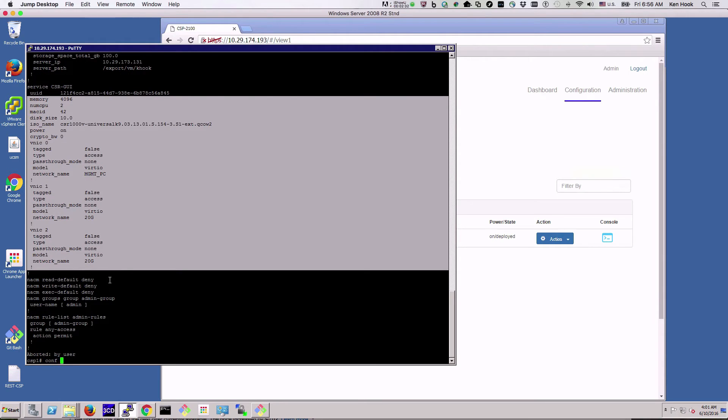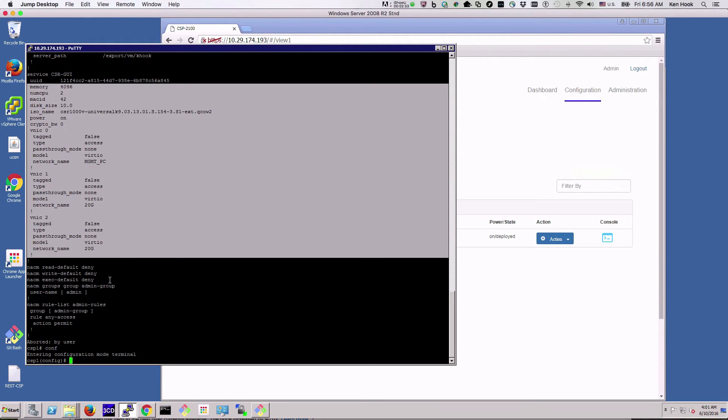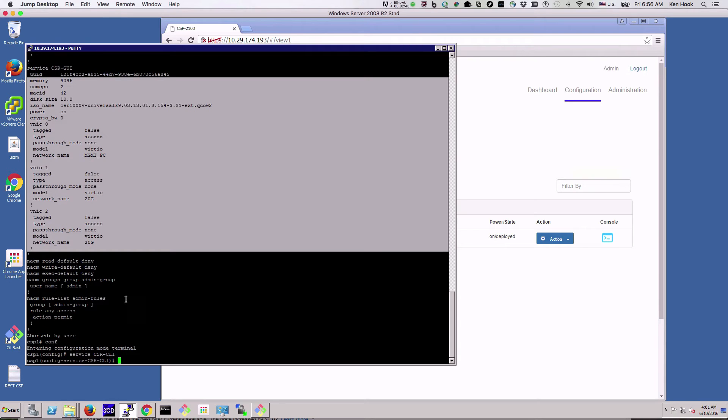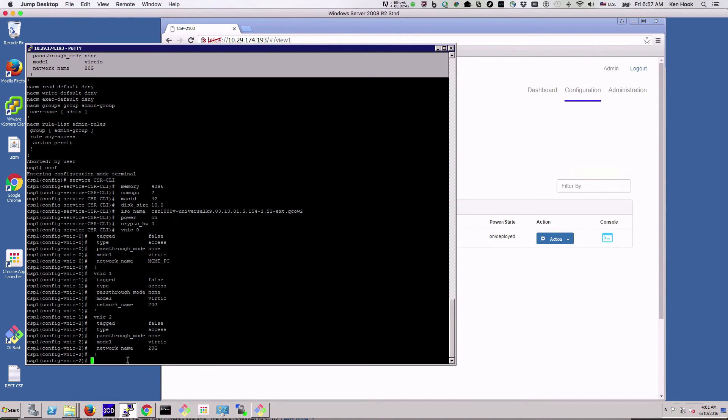Then we can come down here and actually recreate a service. So we'll do service and this time we'll call it CSR CLI. We'll paste that configuration in and type commit.